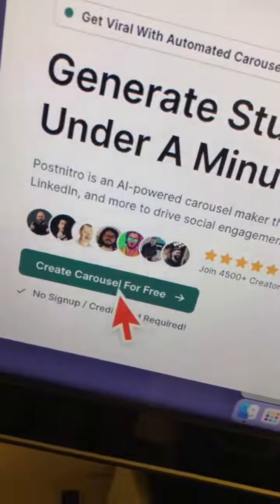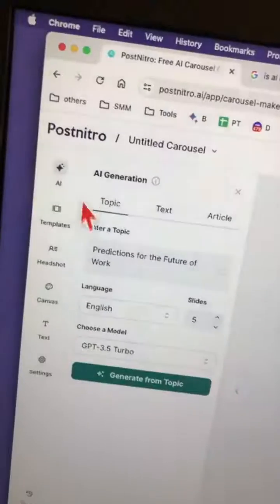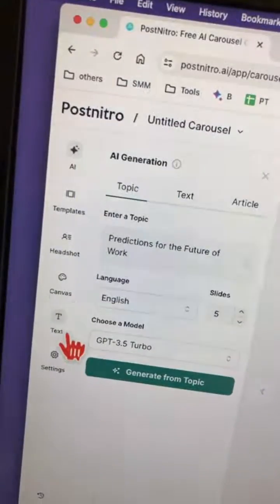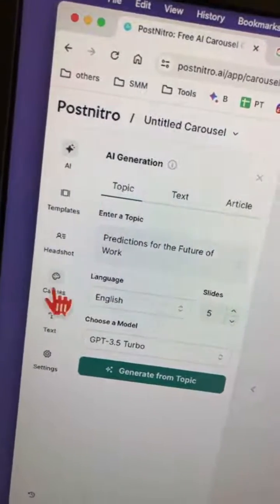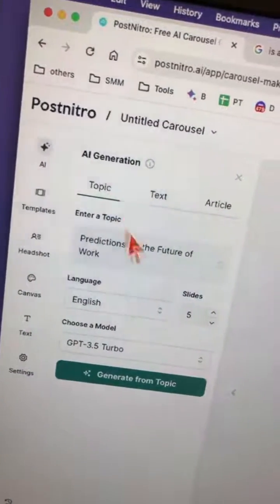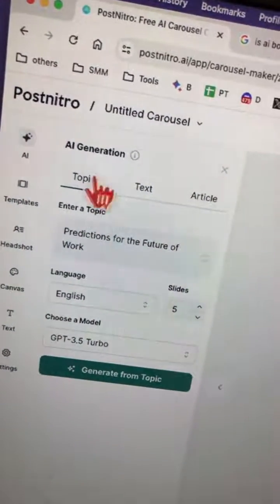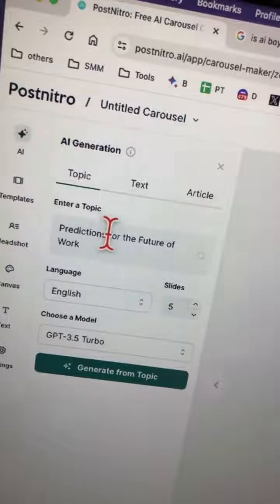Click here to start your free account. And now this is where all the magic happens — this is your AI generation box.